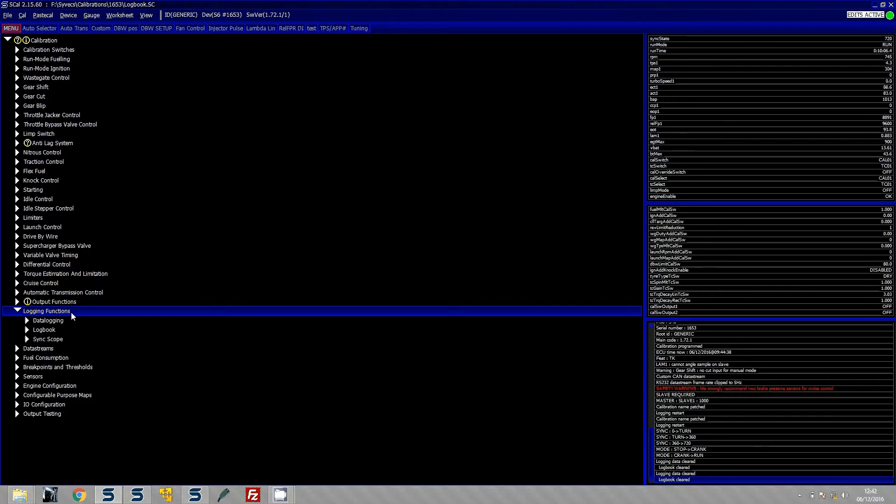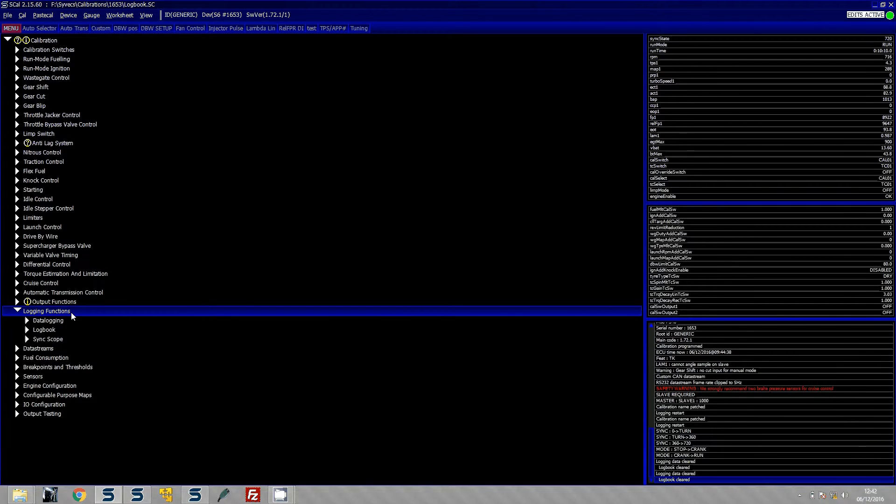It also allows you to see any of the limp mode causes. Now in the latest firmware, from 1.72 onwards, it records the limp mode which has happened.